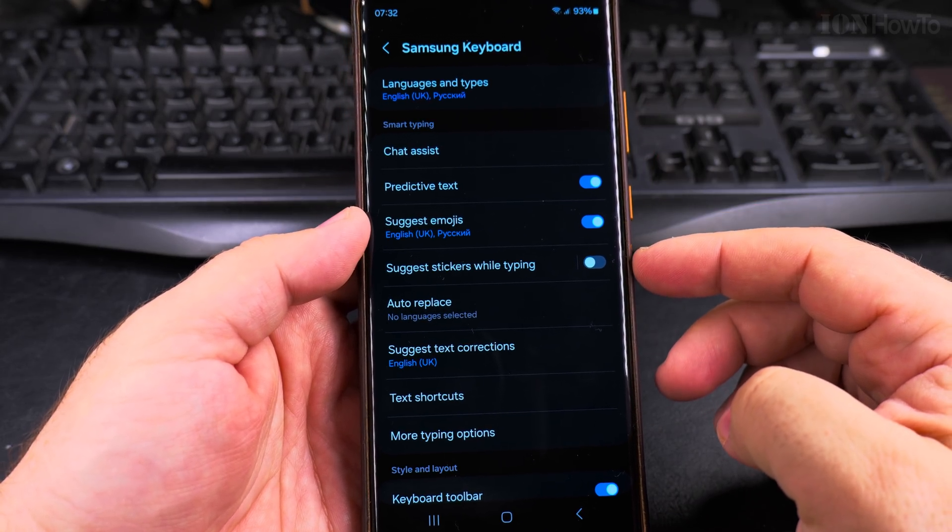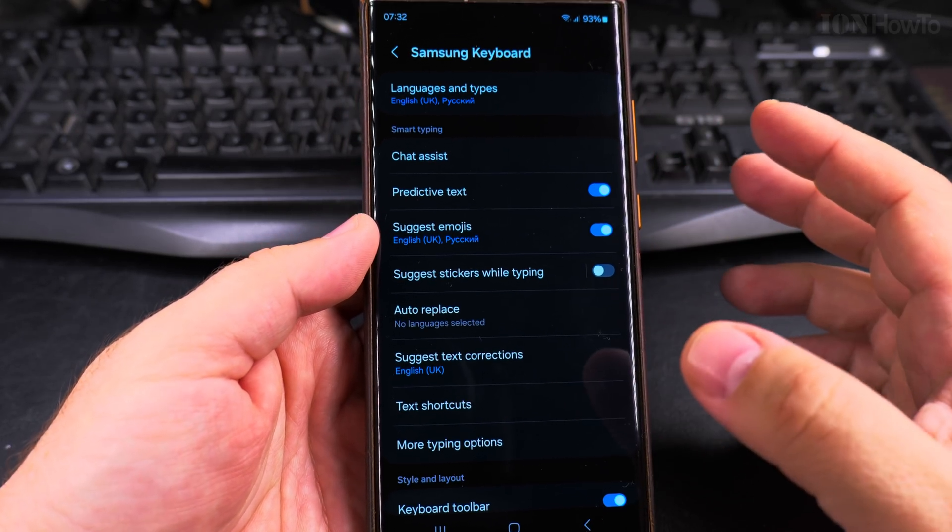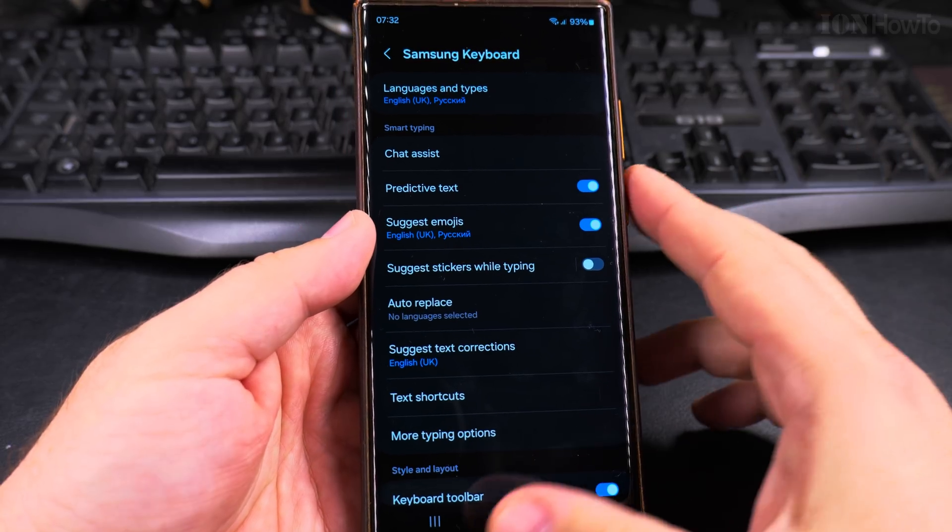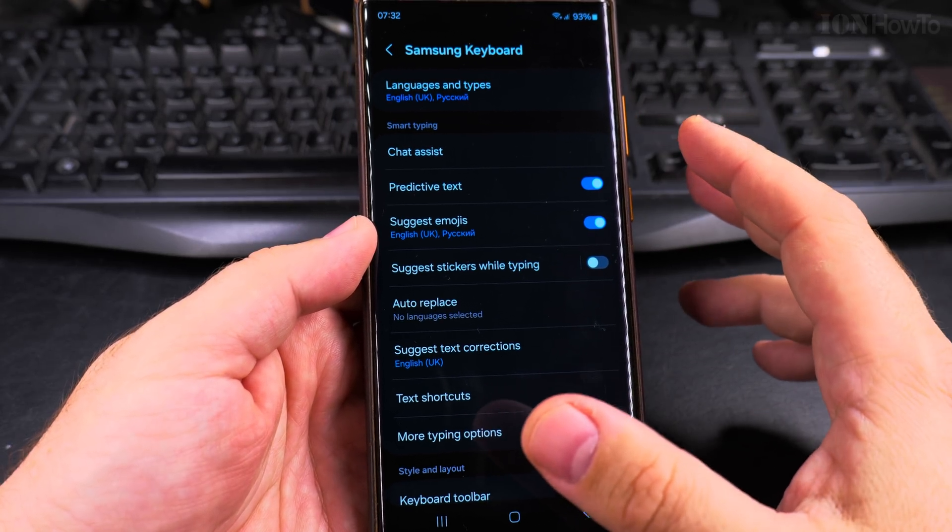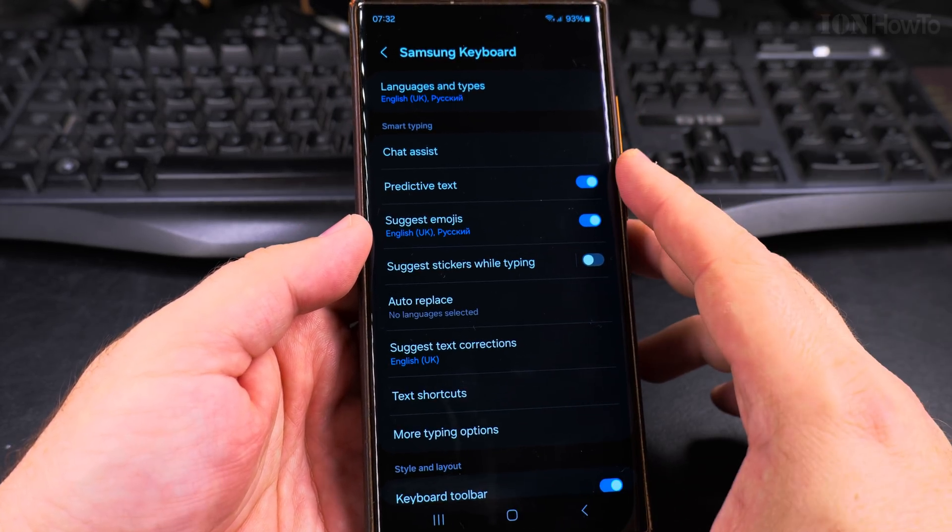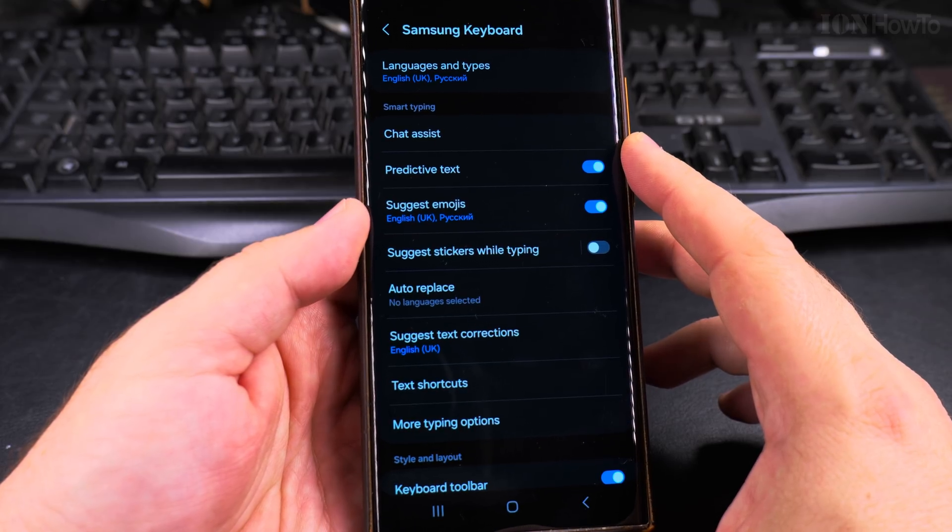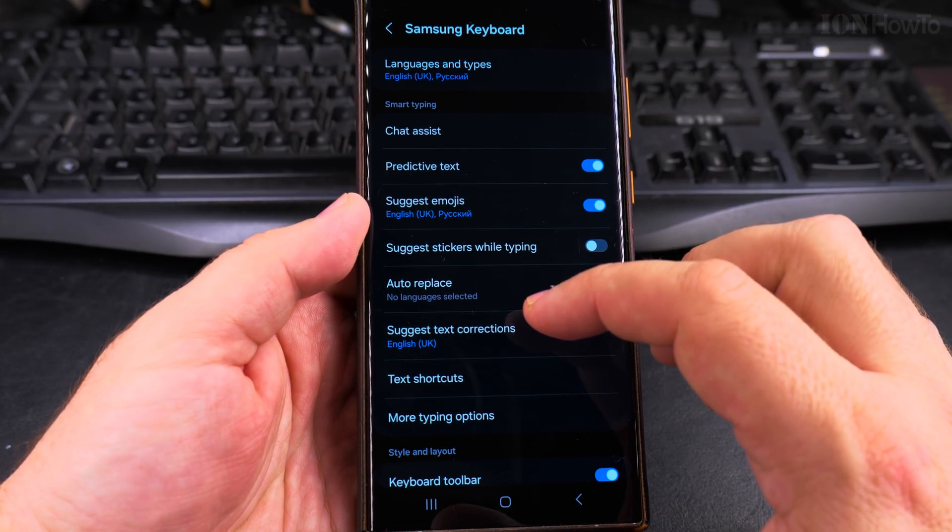If you use another keyboard, they might be slightly different. The Gboard also, I will make another video with the Gboard. That's also a really good option.